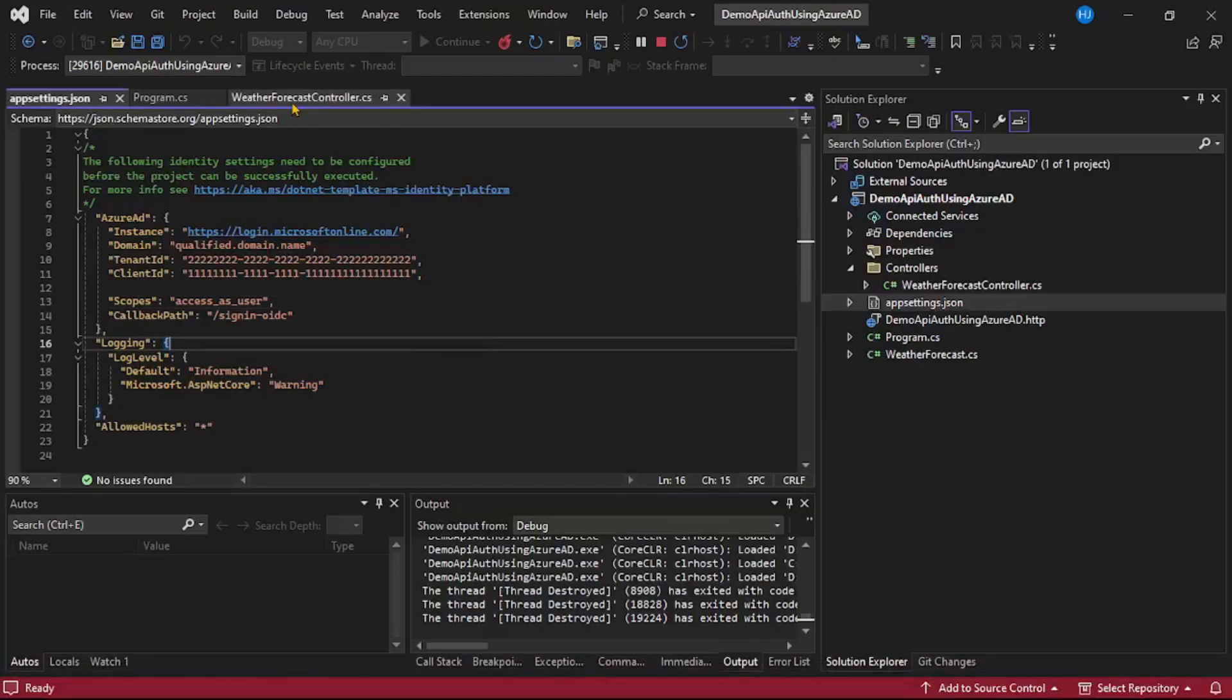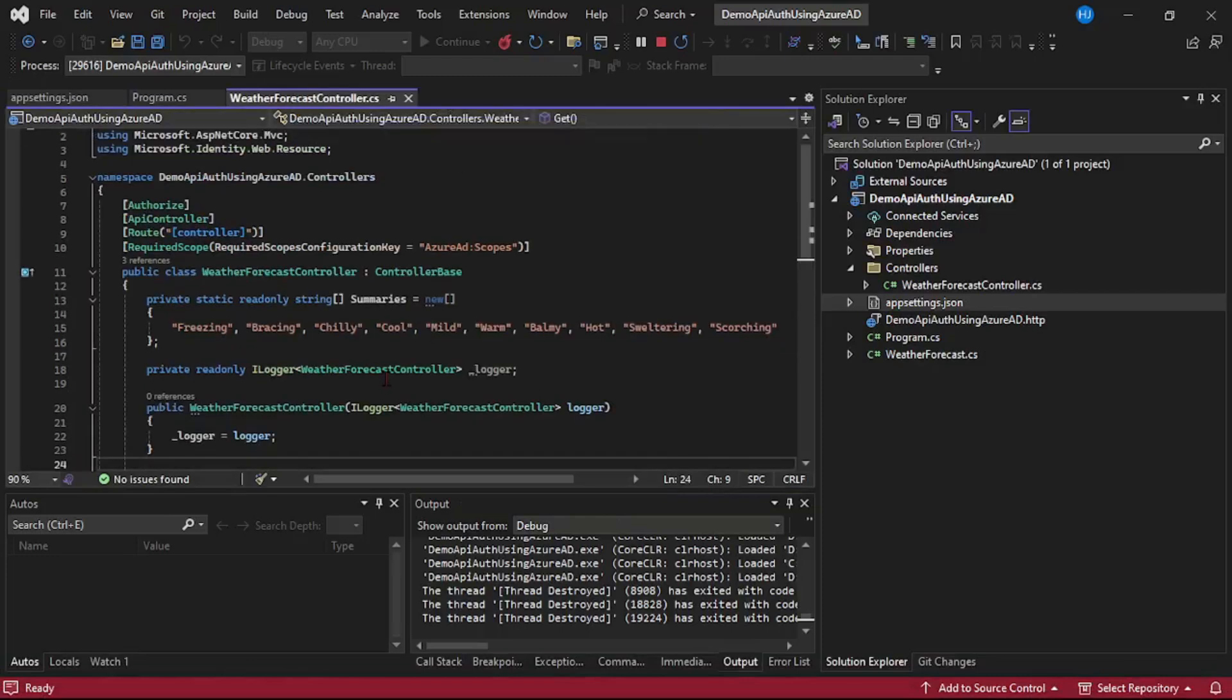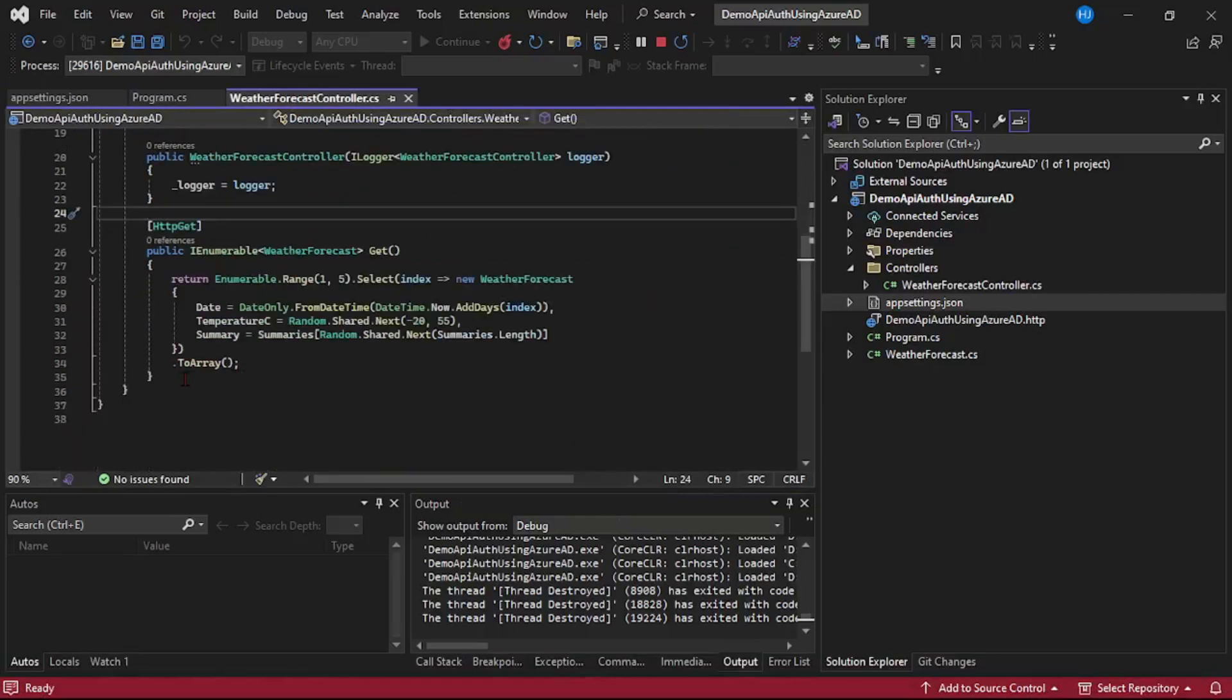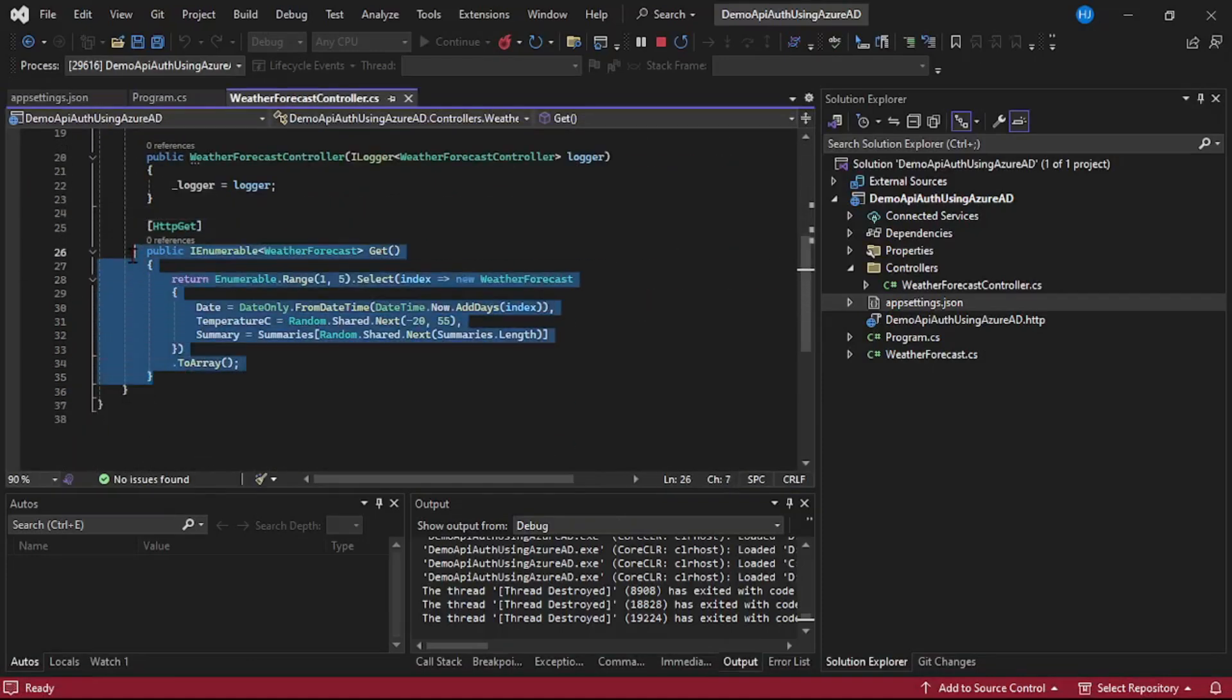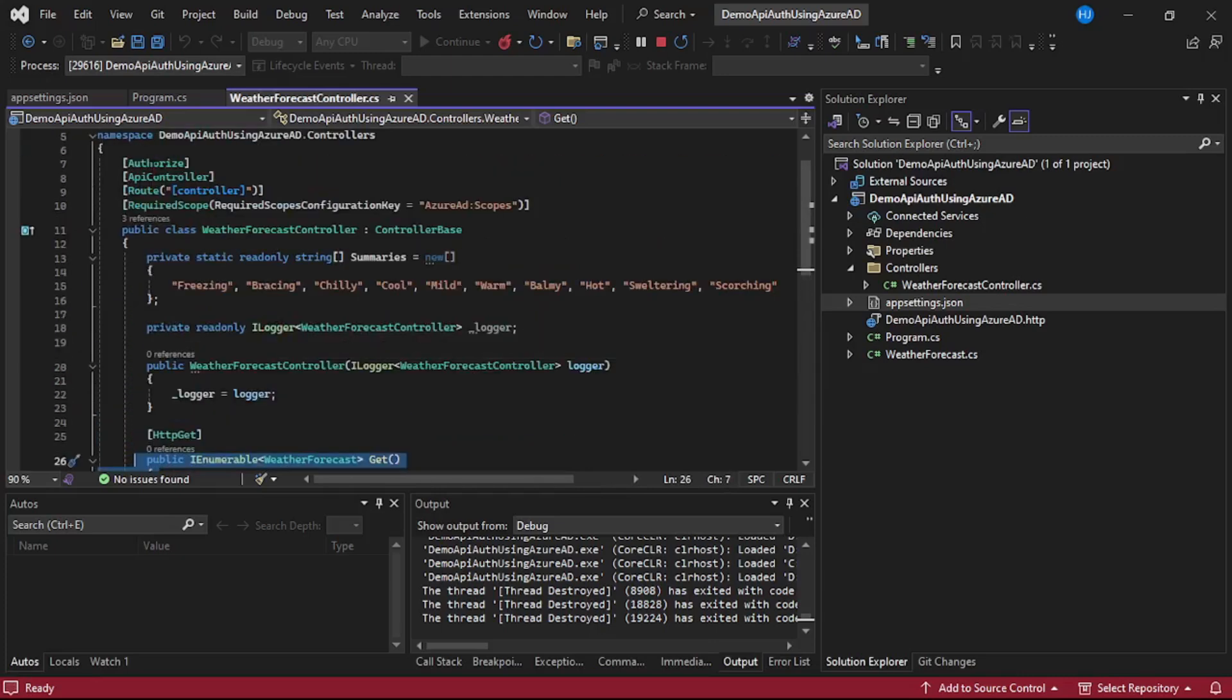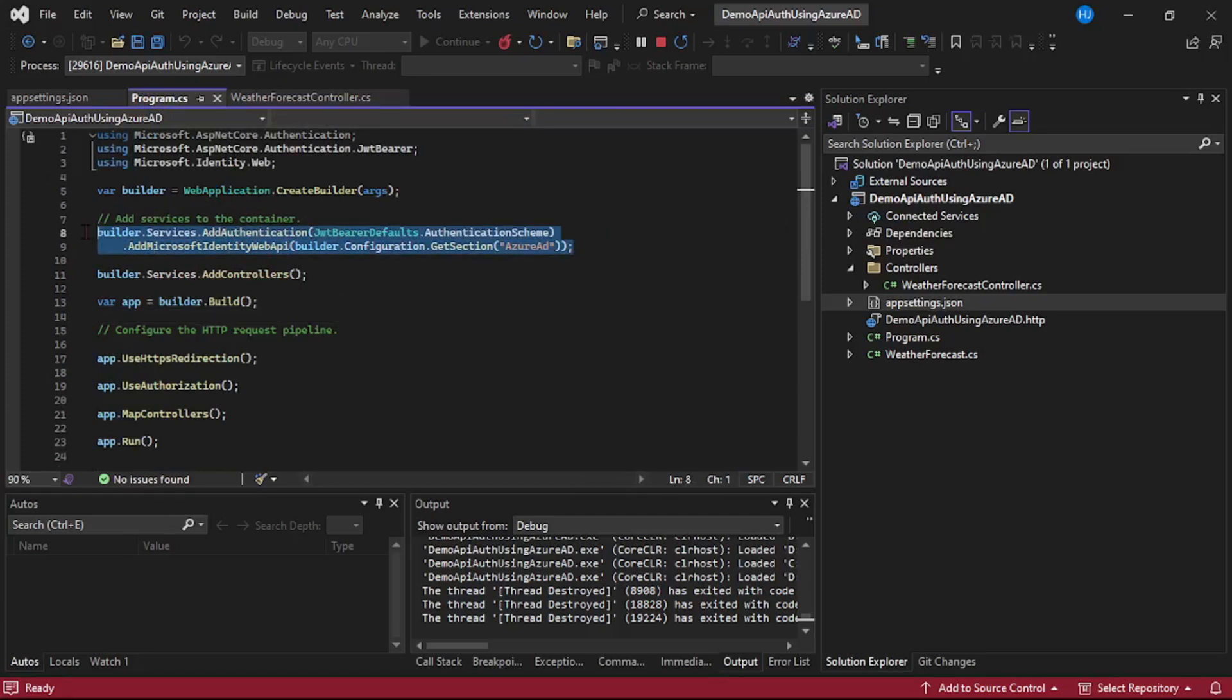So why we are getting this error? Let's go to this weather forecast controller. So basically it is trying to call this API and you see at controller level we have decorated with authorize attribute. So it requires authentication and it requires this Azure AD authentication, but of course we have not configured it. So we are unable to call this API with any of the user's login and hence it says unauthorized.